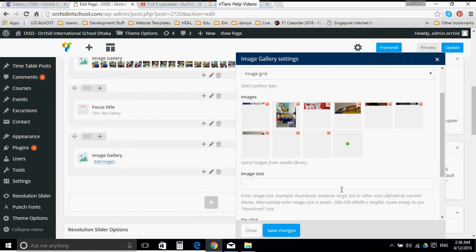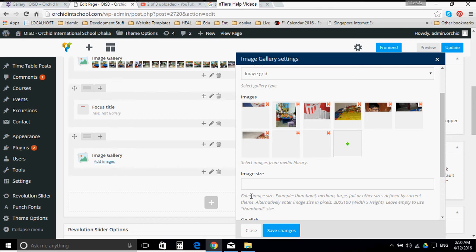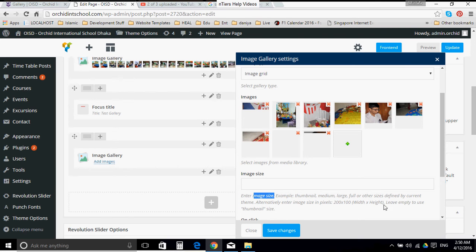These are all large size images, so it might take some time to load. Here you have, just like the previous gallery, image size: example thumbnail, medium, large, and leave empty to use thumbnail size. Let's keep it empty and see what happens by the time it loads.